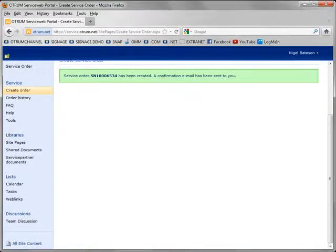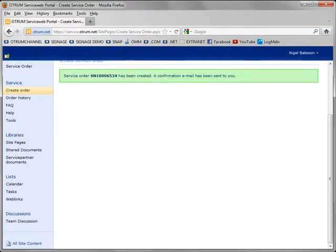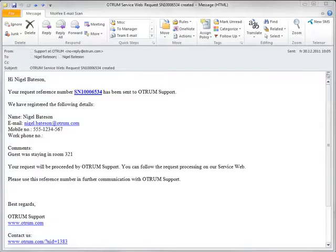Once the service order has been created I will receive an email showing me a summary of this service order. Here we see the email I have received.